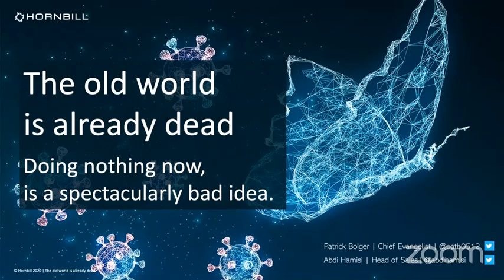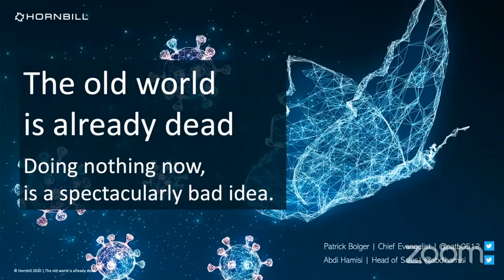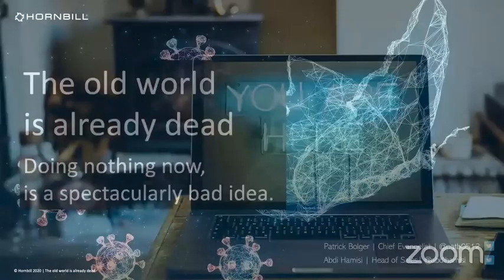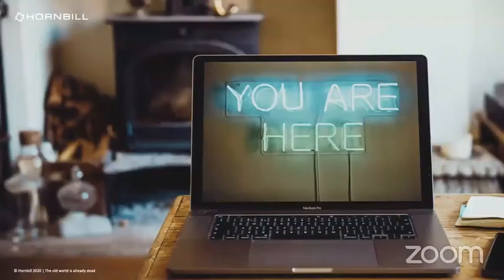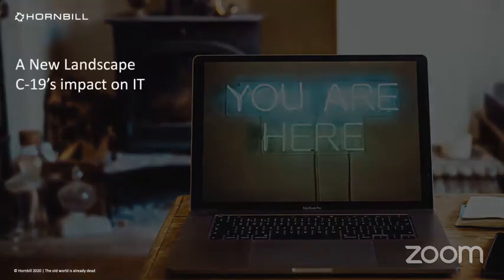If your business attempts to return to the old ways, you're going to find that you're rapidly outmatched and outpaced by organizations with a strong digital strategy. That's why when this title says doing nothing now is a spectacularly bad idea. So I'm going to give you a few minutes intro into what we see is important and how we do that. And my colleague Abdi is going to give you a demonstration at the end of it.